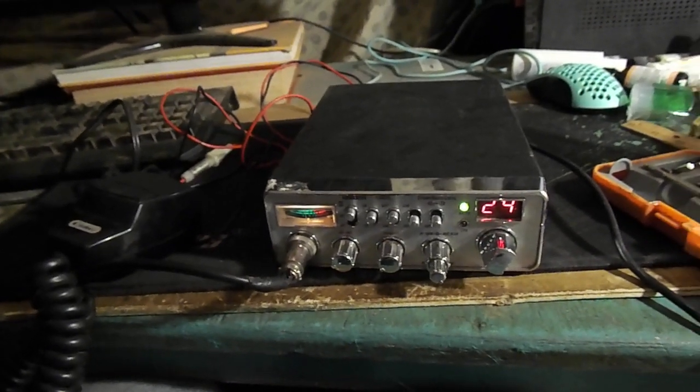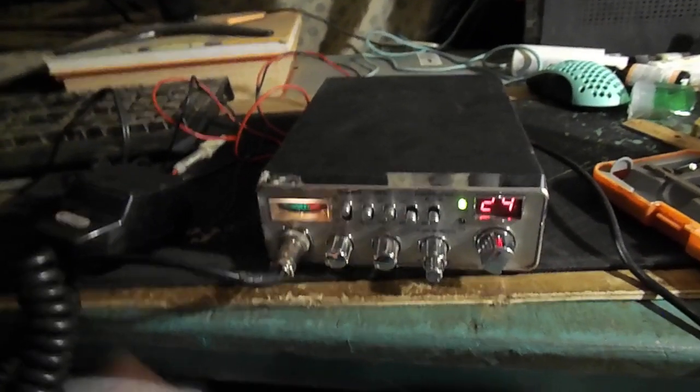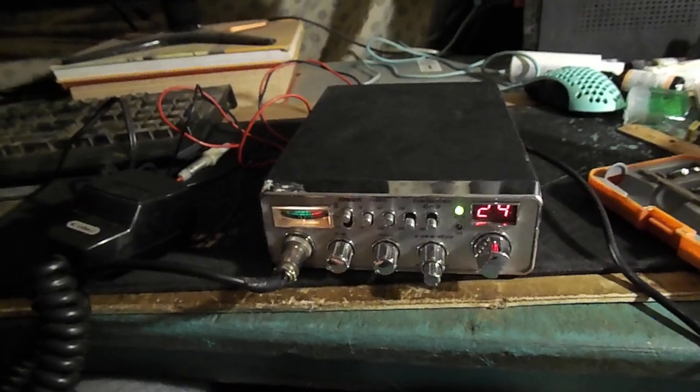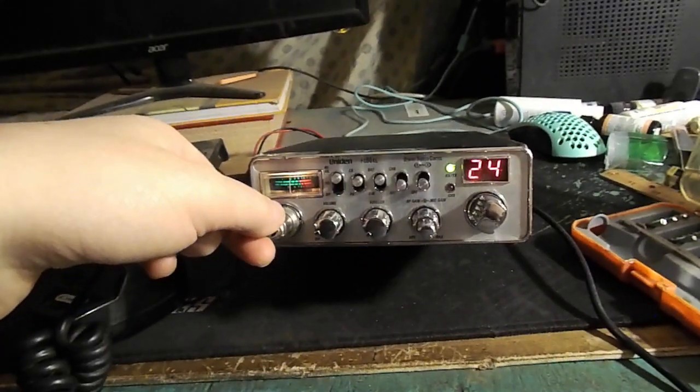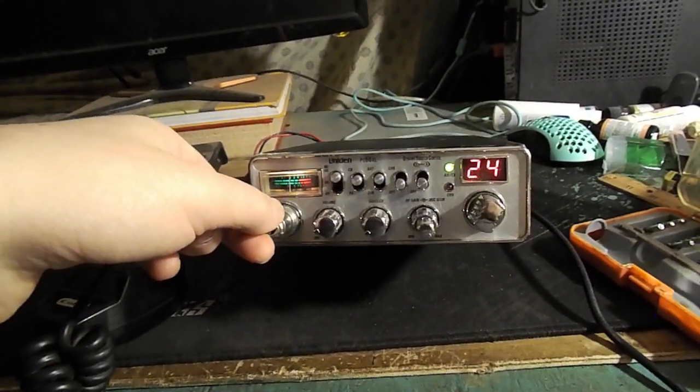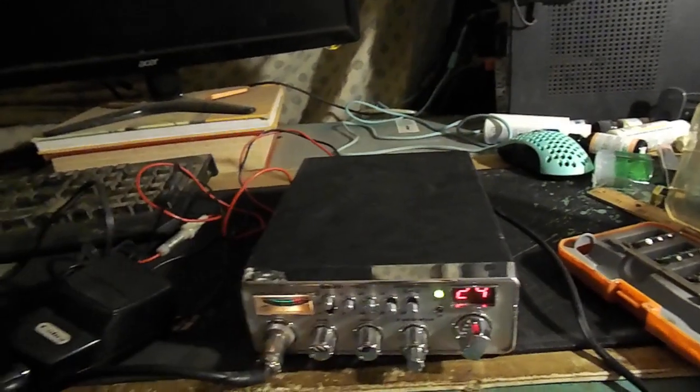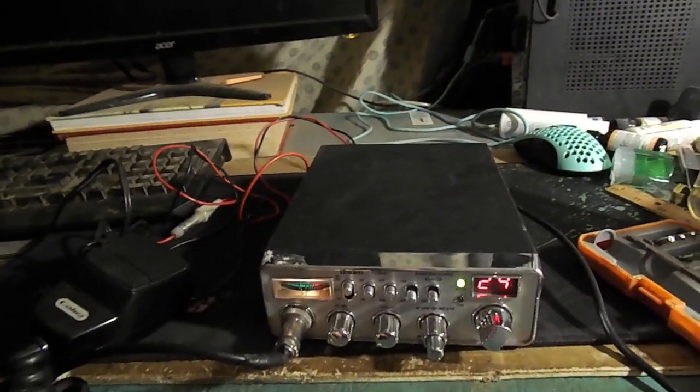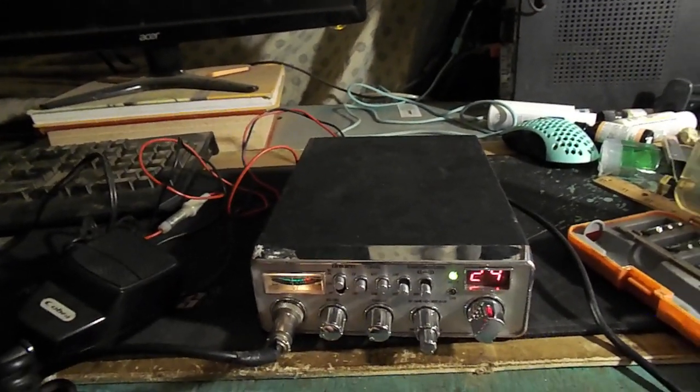Anyways, this is Johnny Jones. I'm here at home with a Uniden PC68XL with a sweet dynamic squelch control.